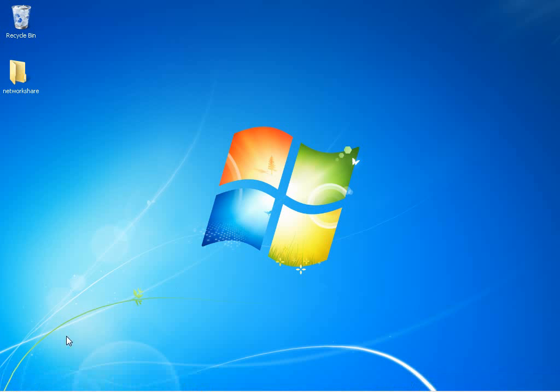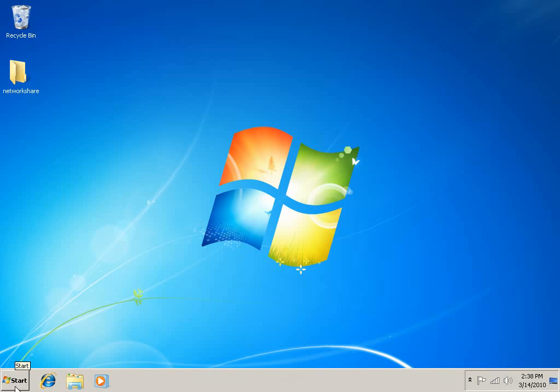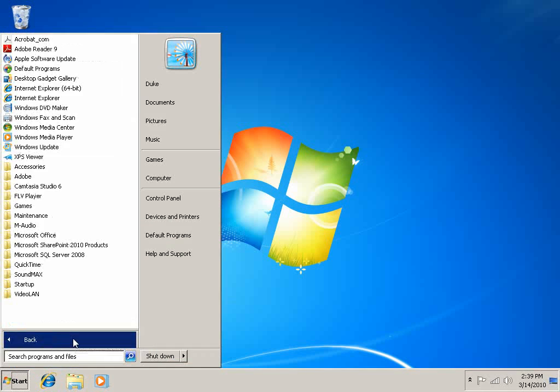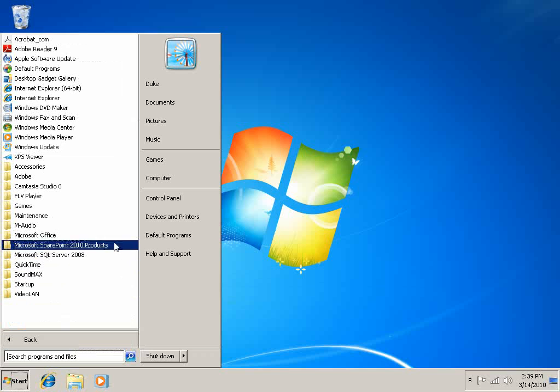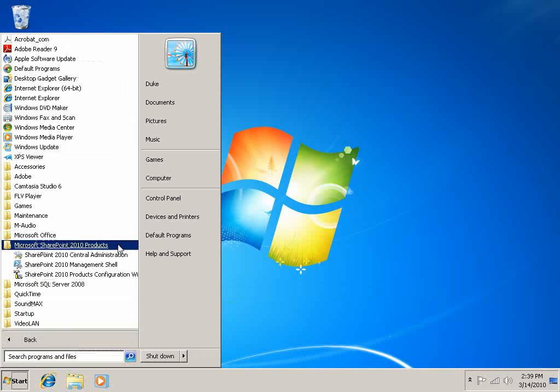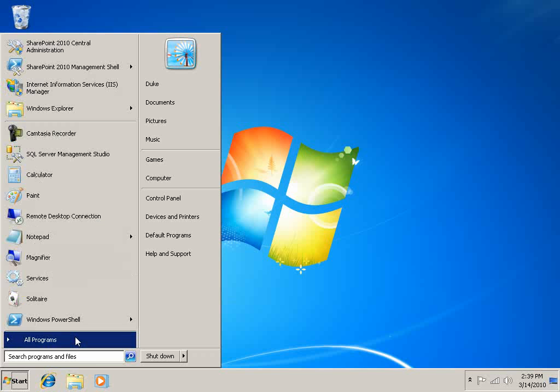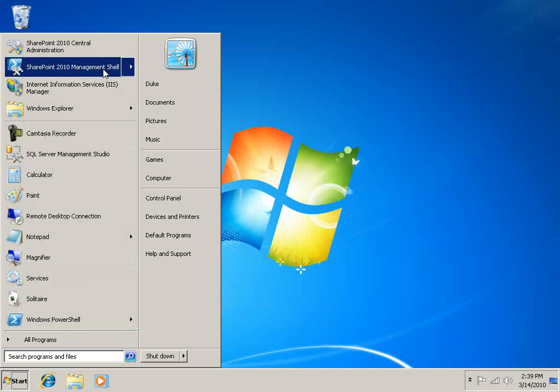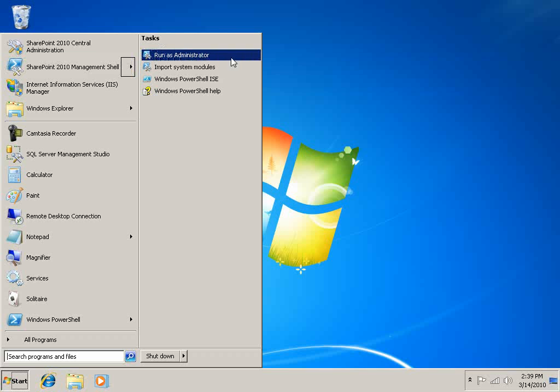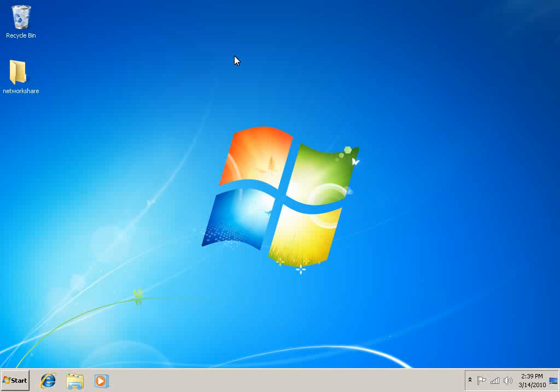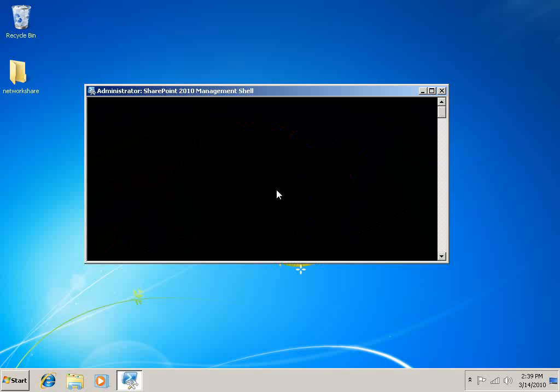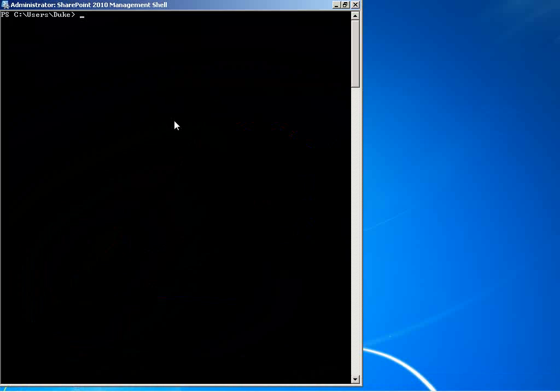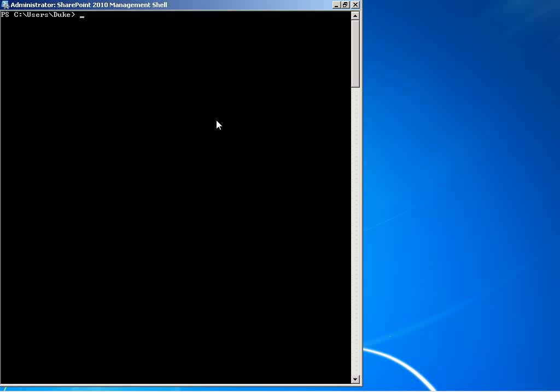To launch PowerShell, we'll go to our Start menu, All Programs, Microsoft SharePoint 2010 Products, and find SharePoint 2010 Management Shell. I've pinned it to my Start menu because as administrators, we'll be using this program a lot. Let's run it as administrator, and we have a command prompt.